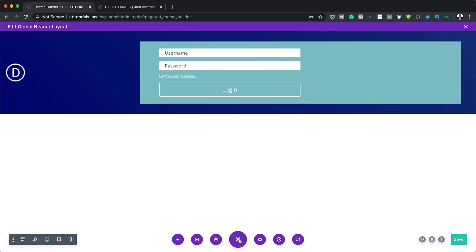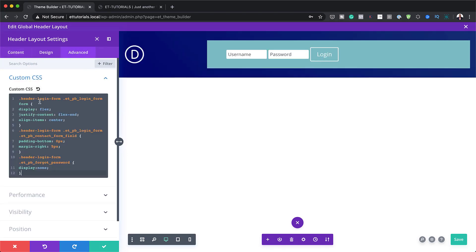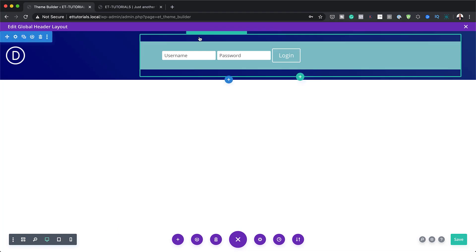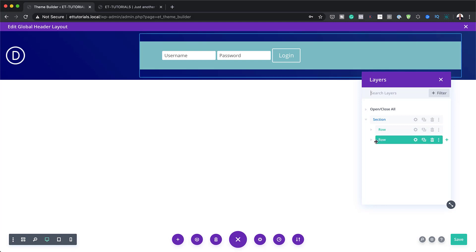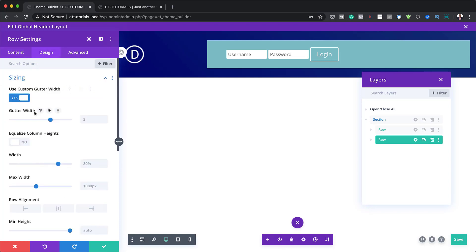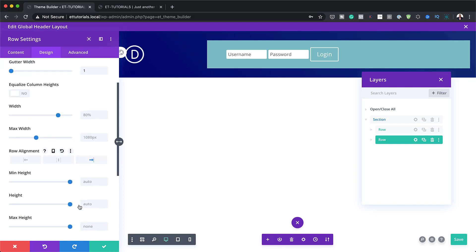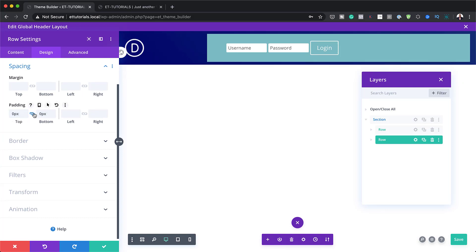The next step is to add some CSS code to our header layout to target this area. I'm going to click on my settings, then Advanced Custom CSS, and paste my CSS code in here. Now I can see things have changed a little bit. We're going to save, then go into our row settings using the layers panel. We'll go to Design, Sizing, use custom gutter width set to yes, reduce gutter width to 1, set row alignment to right, and add zero padding to the top and bottom.